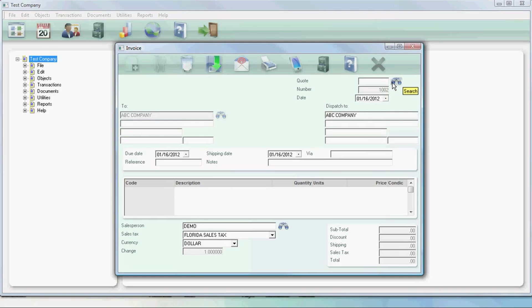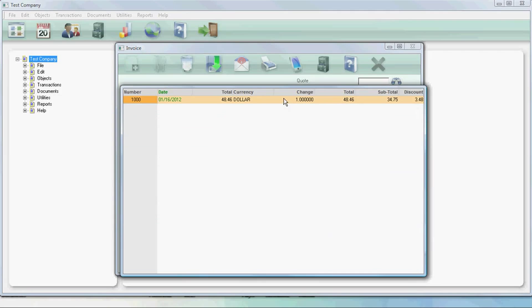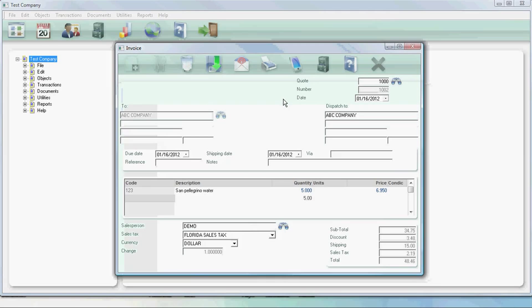If you have created a quote earlier, we can use the quote from before by double-clicking on the quote and it will fill in the bottom half.